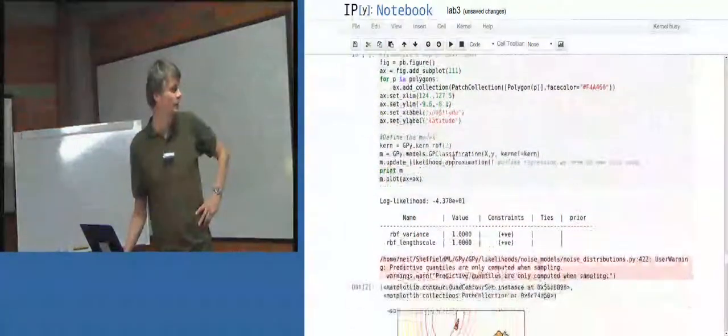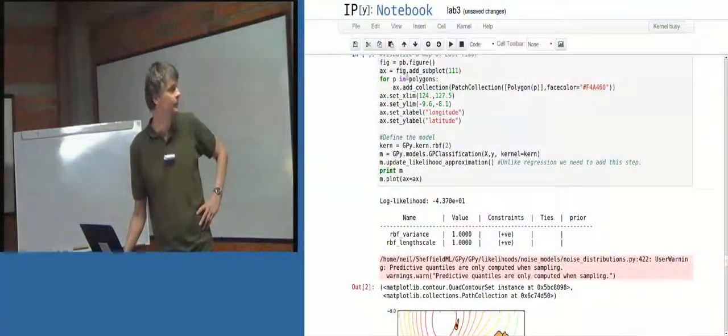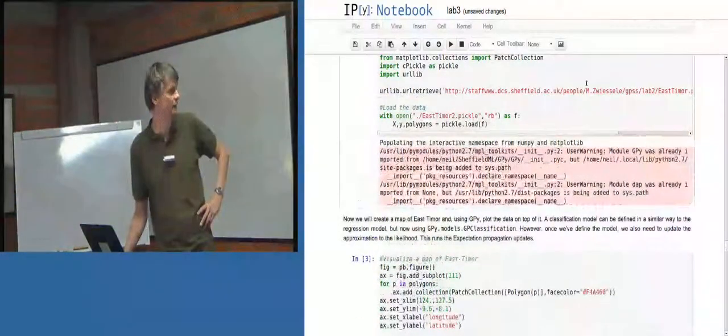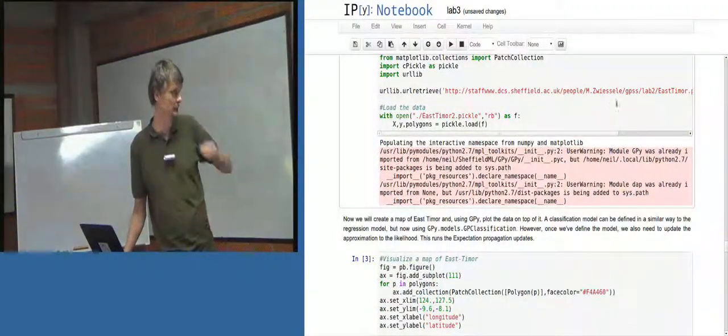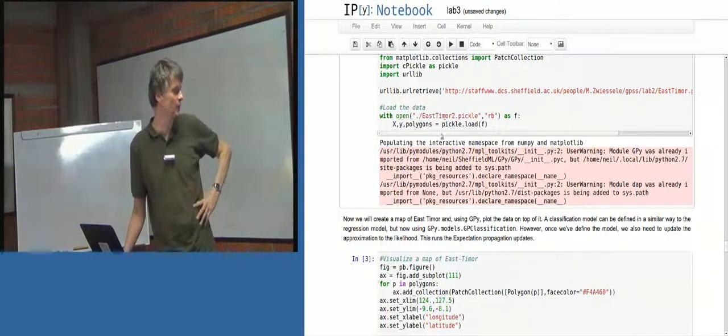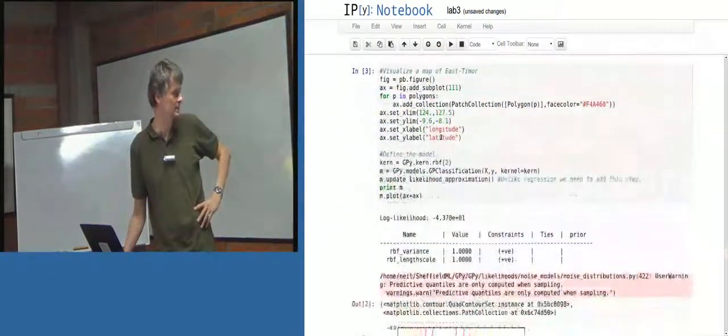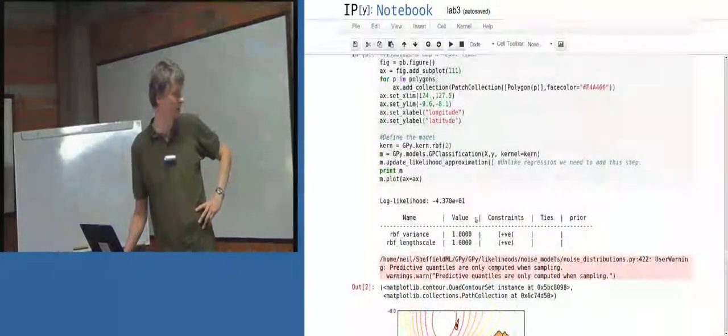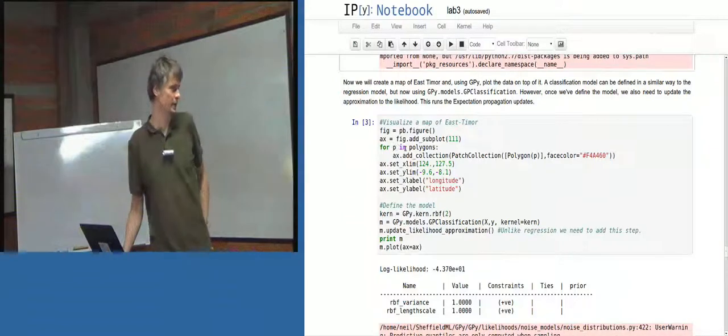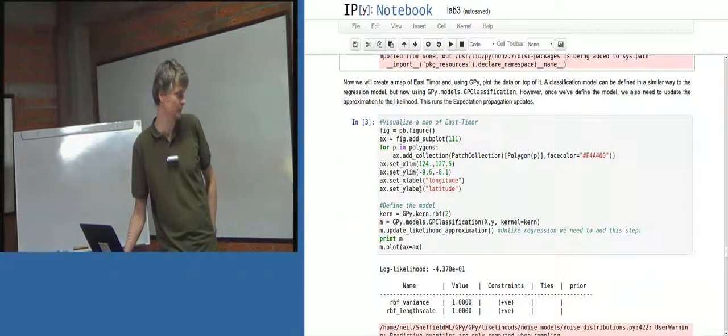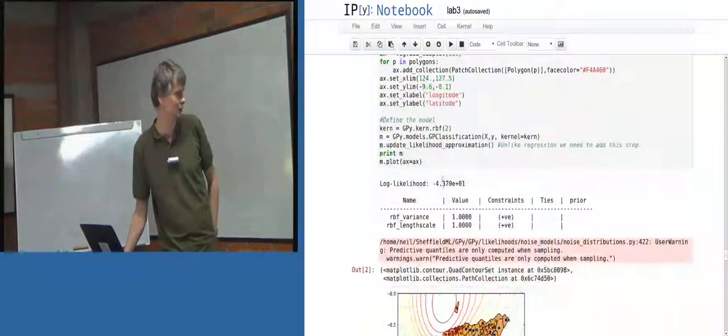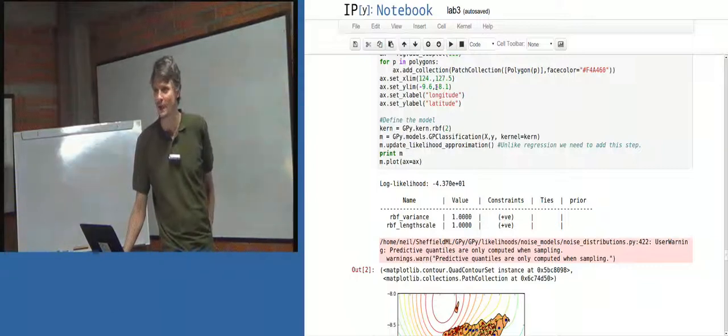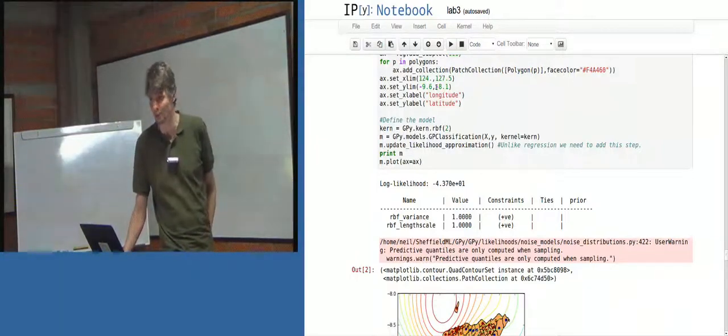And then this is just loading in... Well, we download a data set from one of my students' web pages, and then we open that data set, and that's allowing us to visualize this plot of East Timor. And what we've got is, we're just plotting the map of East Timor, of these polygons, and setting up as latitude and longitude. So, much more code to plot a map, than actually to set up the model.